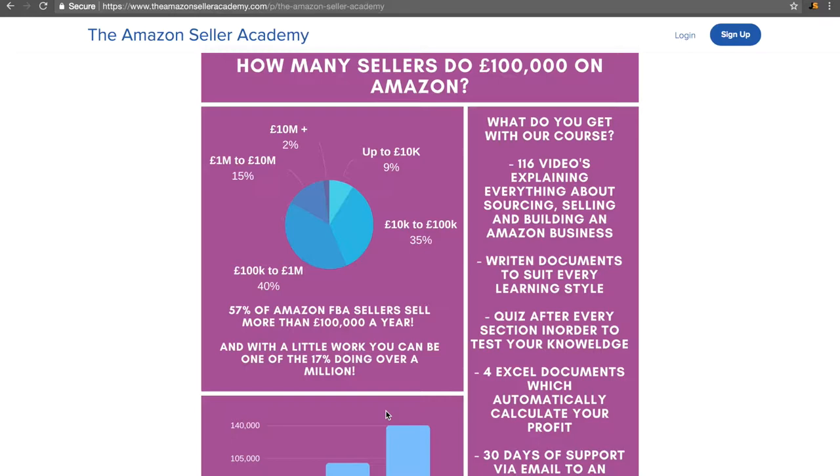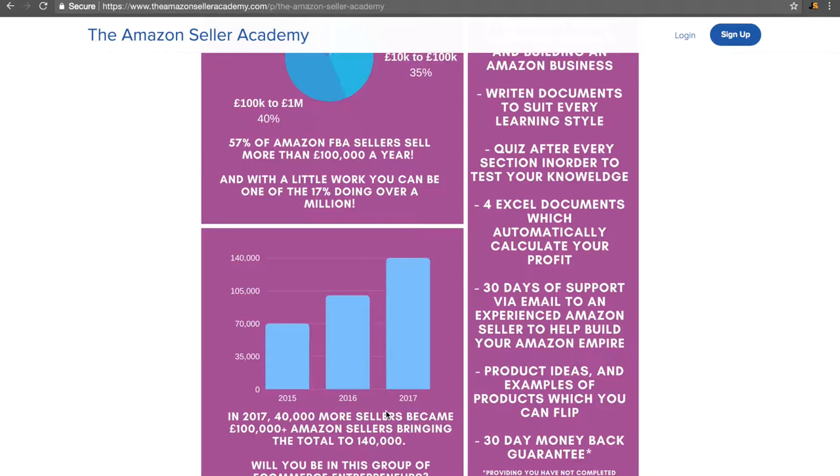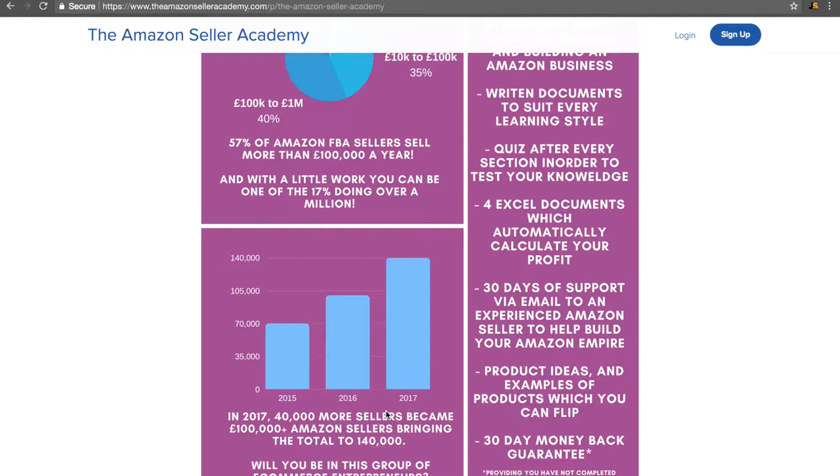We include four Excel documents which automatically calculate your profit, a very important thing. And instead of promising lifetime support but not being able to deliver it, what we do is we provide 30 days of support via email to an experienced Amazon seller. This is an Amazon seller that does at least half a million pounds or dollars of sales a year. They are the only people we hire to work on our team. So when you ask for advice, you're getting fantastic advice. And this is the one reason our course is expensive because so much of what you spend goes to paying that person for that aftercare.